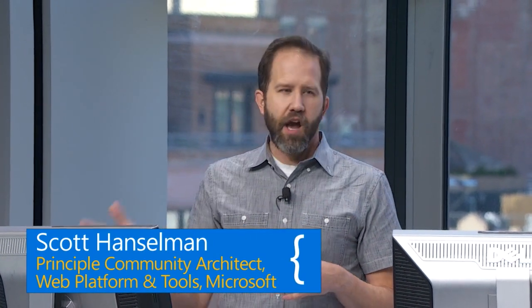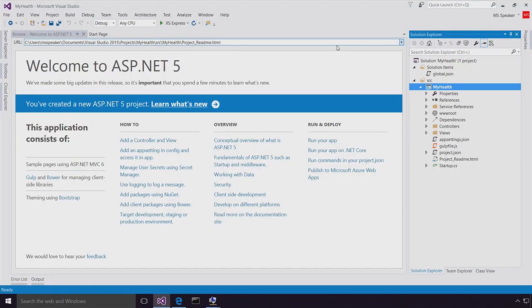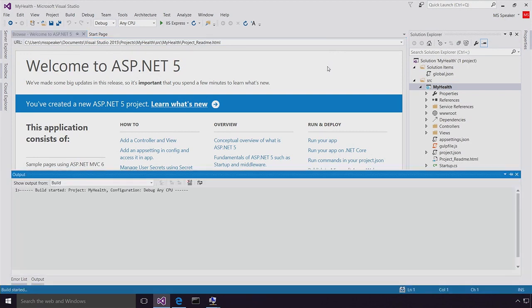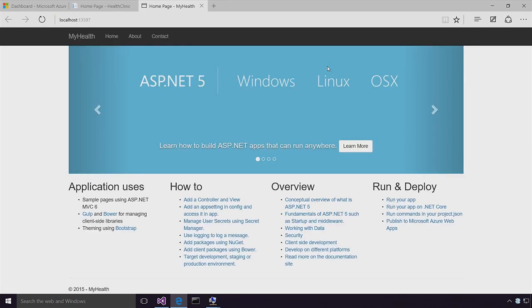Today we're going to be showing a whole series of demos based on a health clinic theme — we're going to be using health care throughout. This particular application is the public-facing app for the health clinic, written in ASP.NET 5 using the .NET Core CLR. This is kind of a Hello World demo — I'll run this app and you'll see what you've usually seen, the standard Hello World.